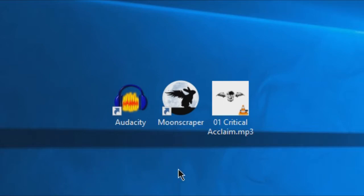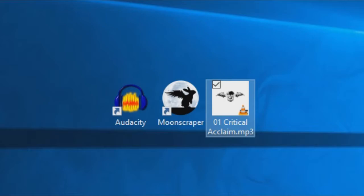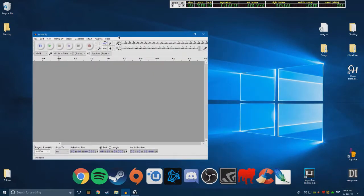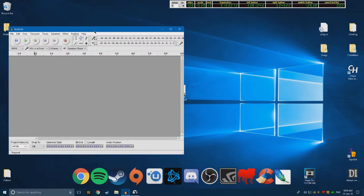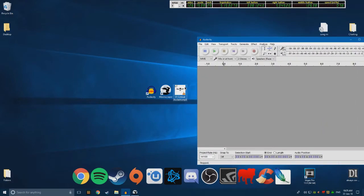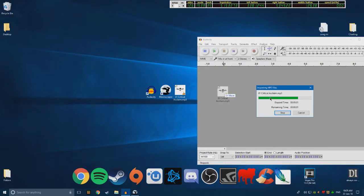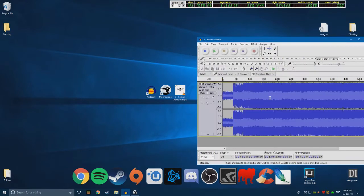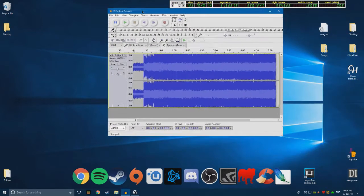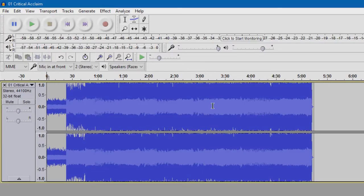First of all, you're going to get your mp3 and drag it into Audacity, which I've actually got open right here. So we've got Audacity — let's just drag the mp3 in here, which will import it. I'm going to be using Critical Acclaim by Avenged Sevenfold just as an example today.